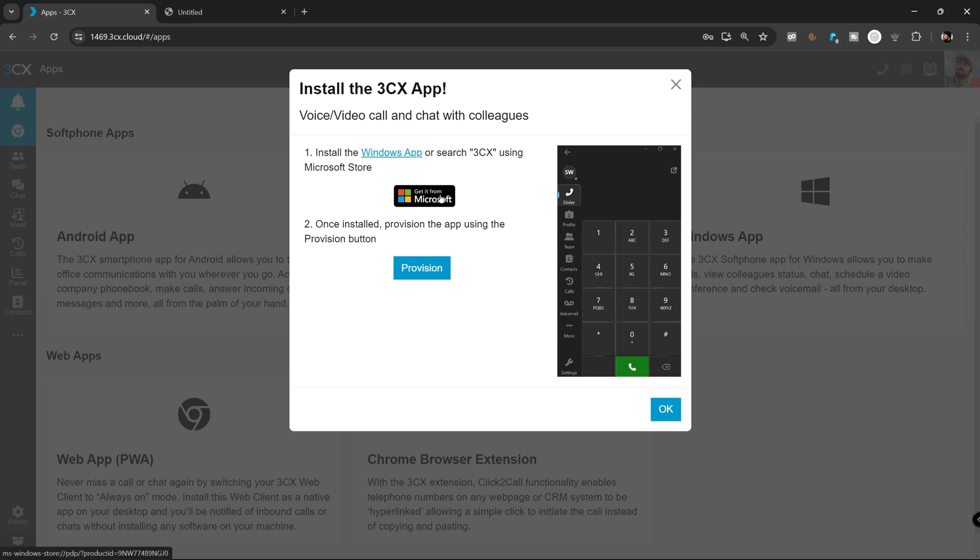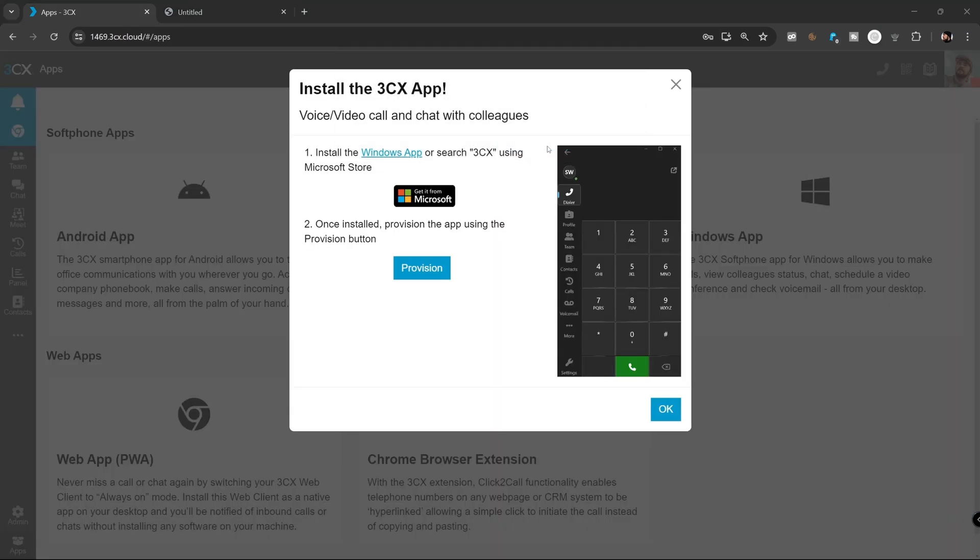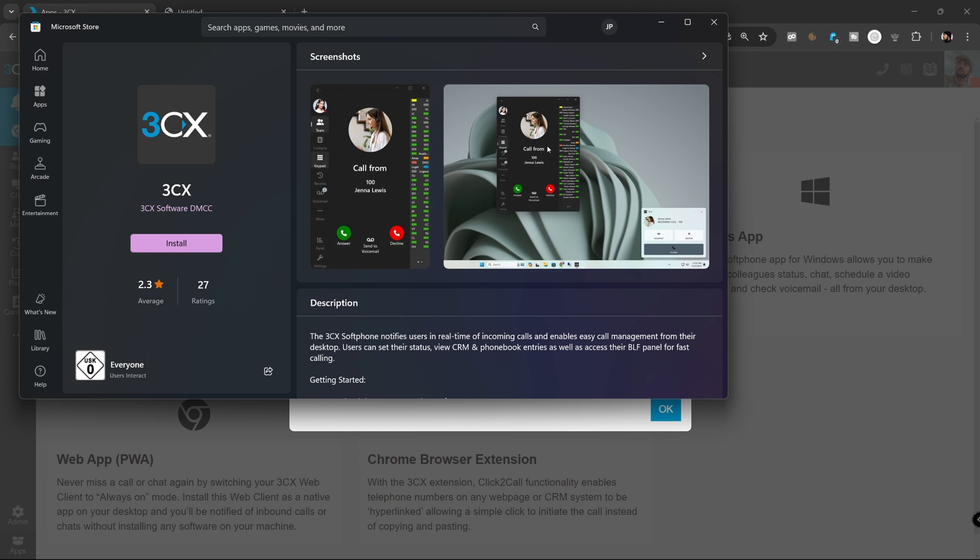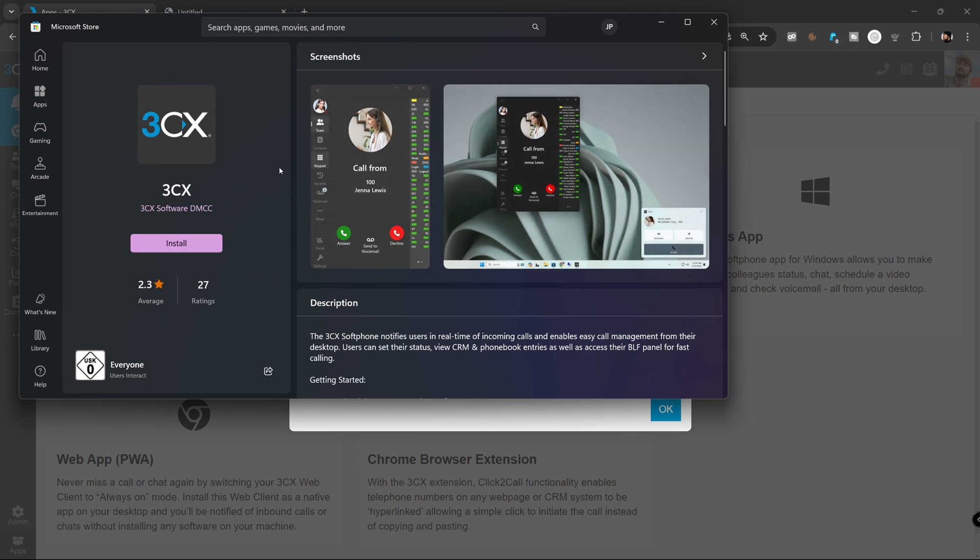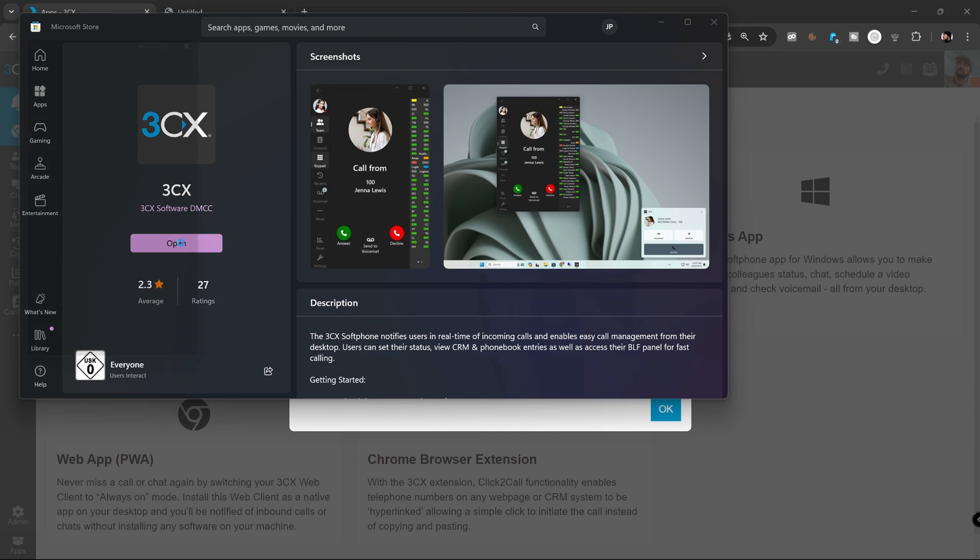Press on get it from Microsoft and open Microsoft Store. The Microsoft Store will open, showing the 3CX software app. Click on install to start the download and installation. Once finished, the install button will change to open. Click on open to launch the softphone app.